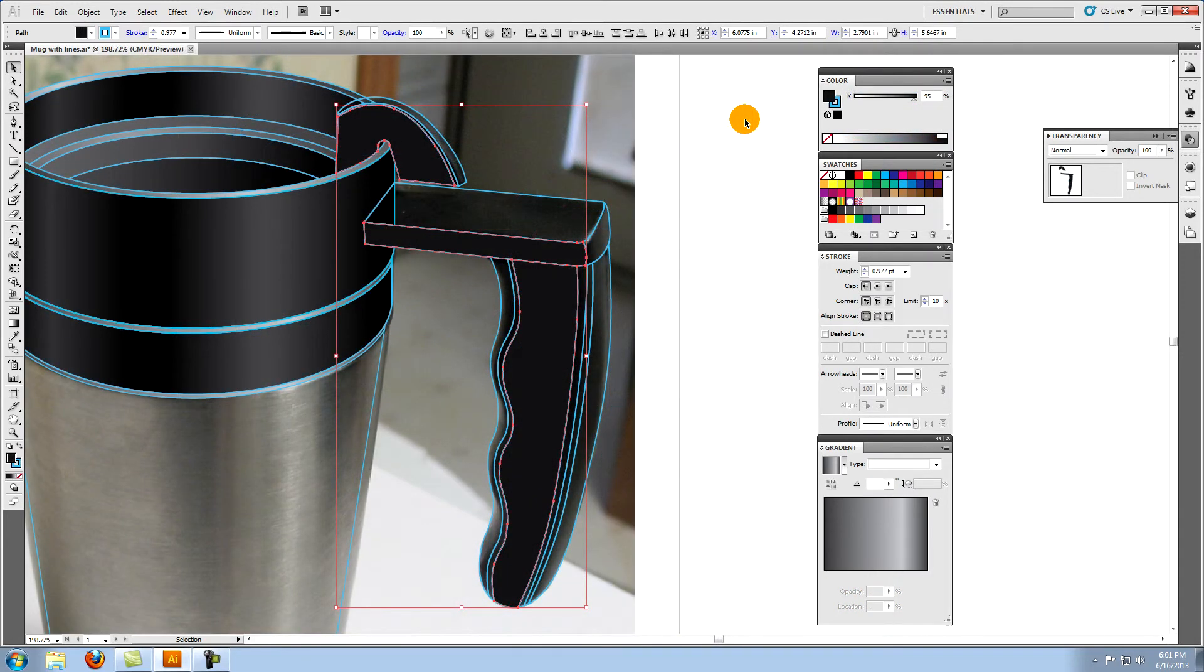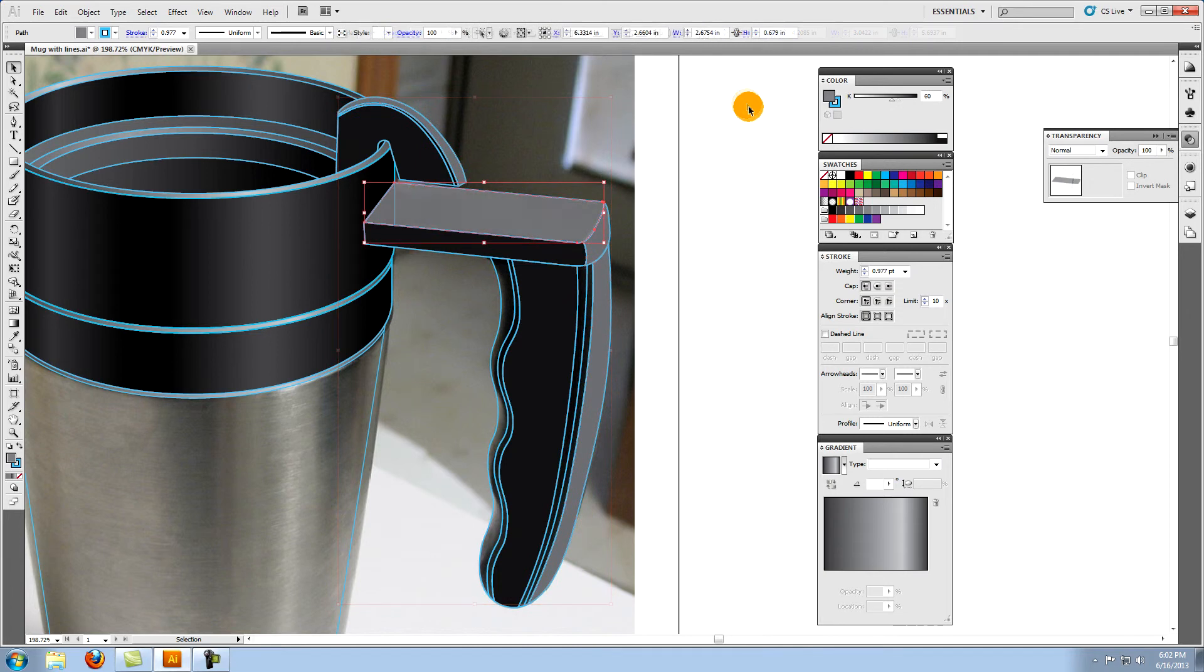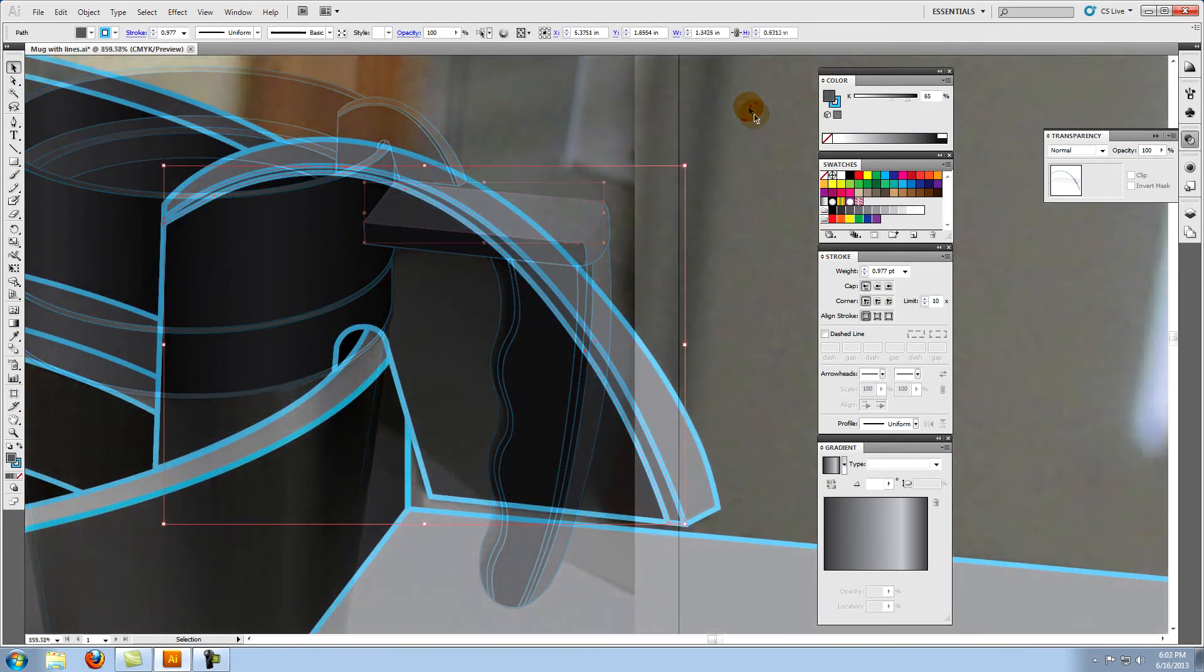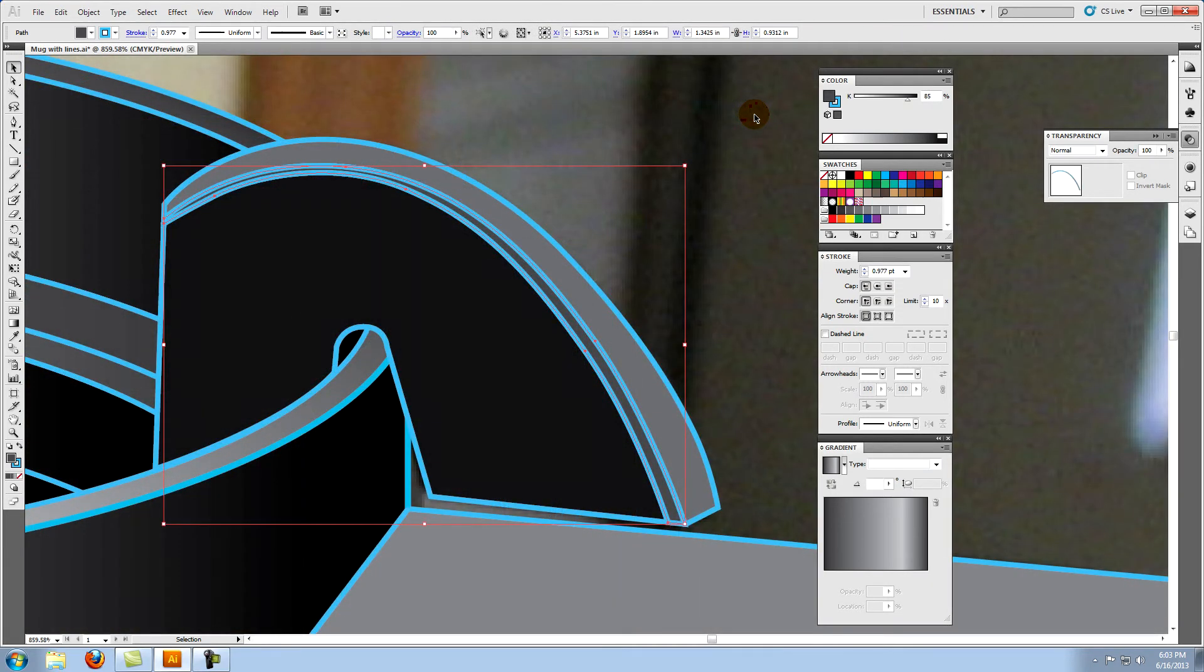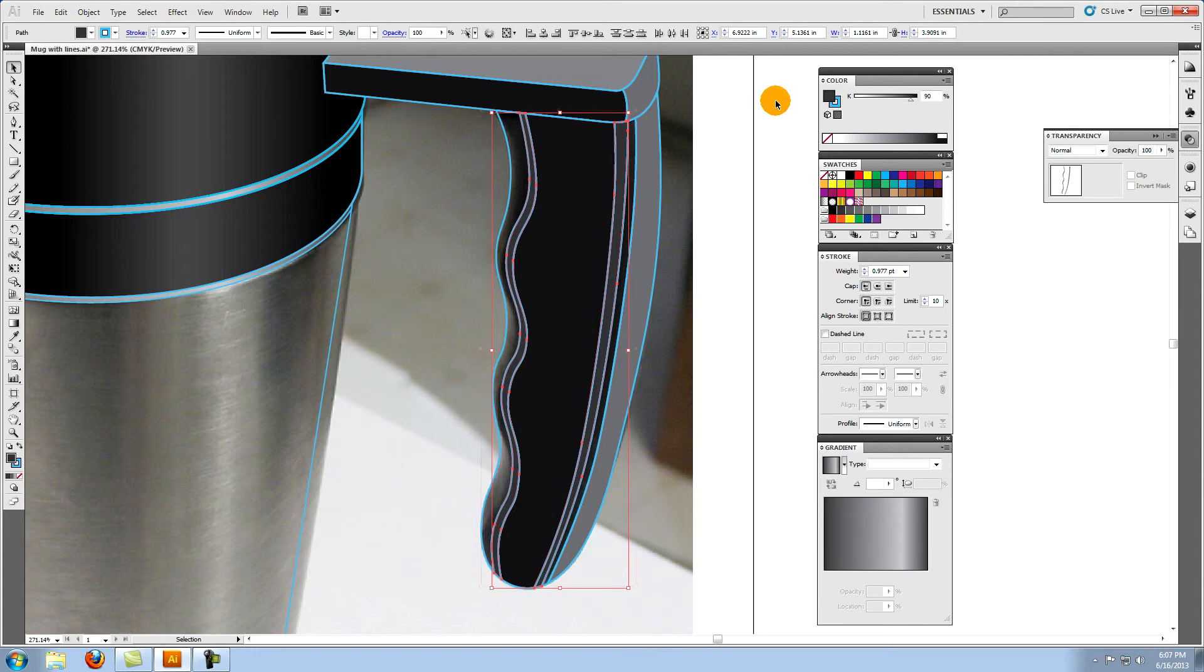These three objects are 95% black. These three are 70% black. The top of the handle is 60% black. This object is 85% black. Make these two 90% black. These two objects are 80% black.